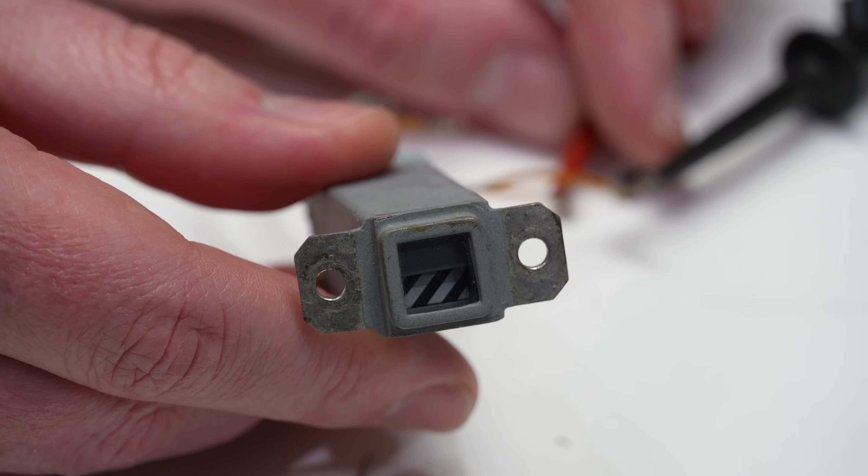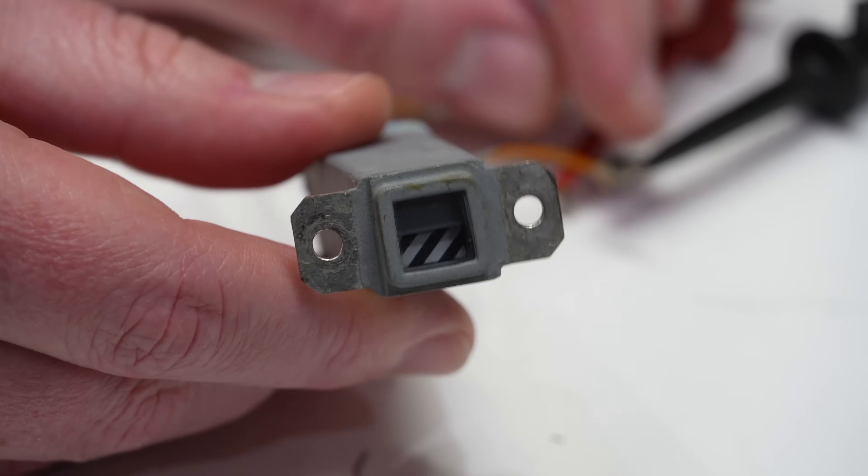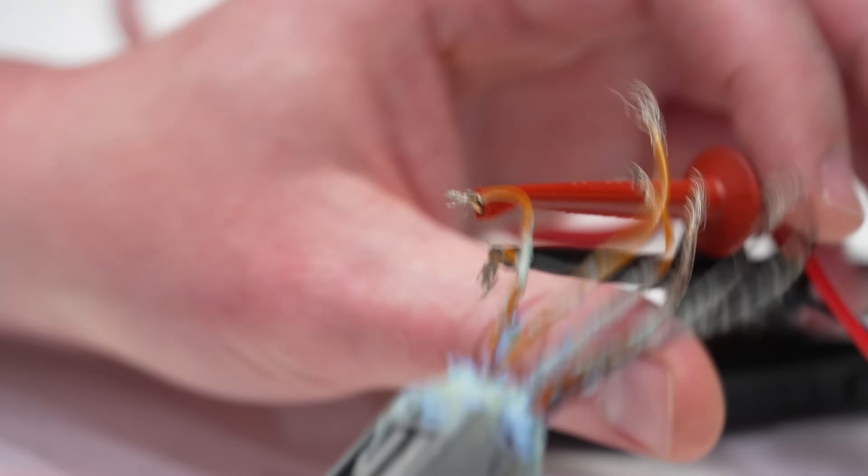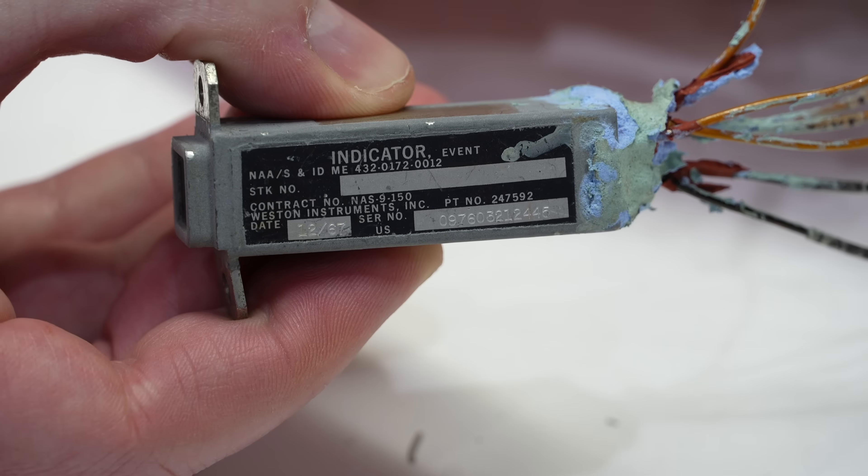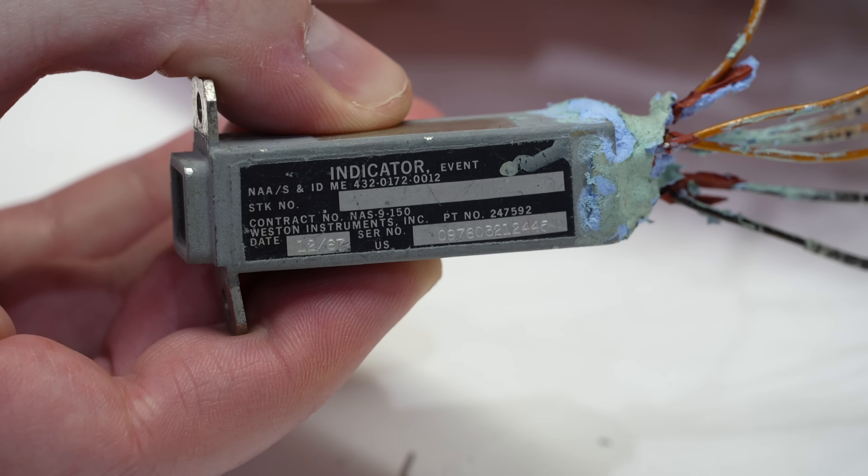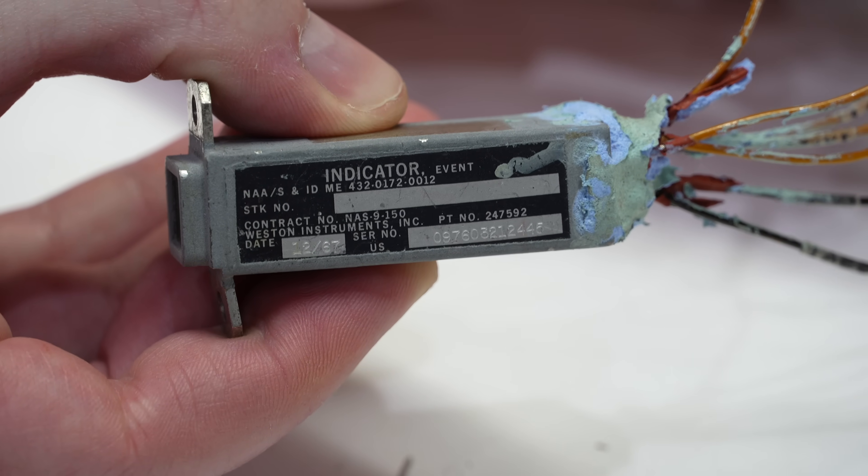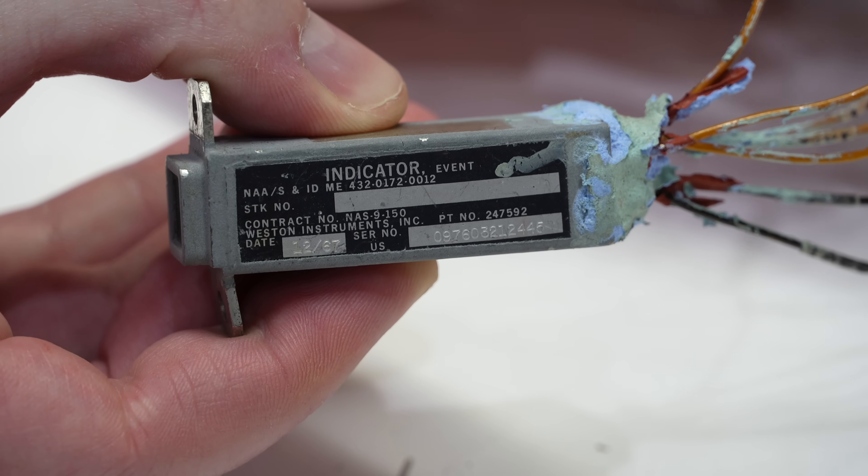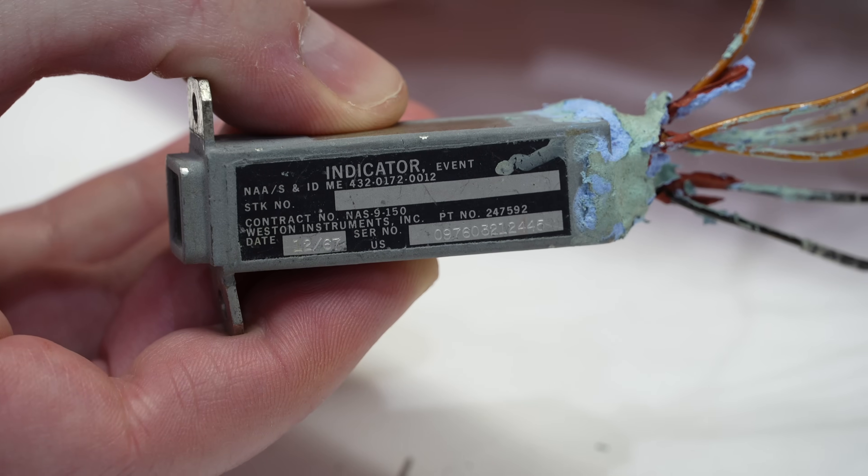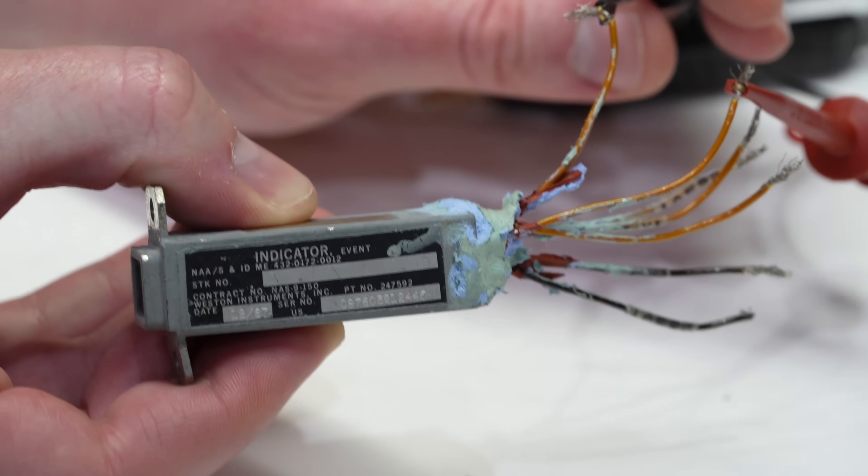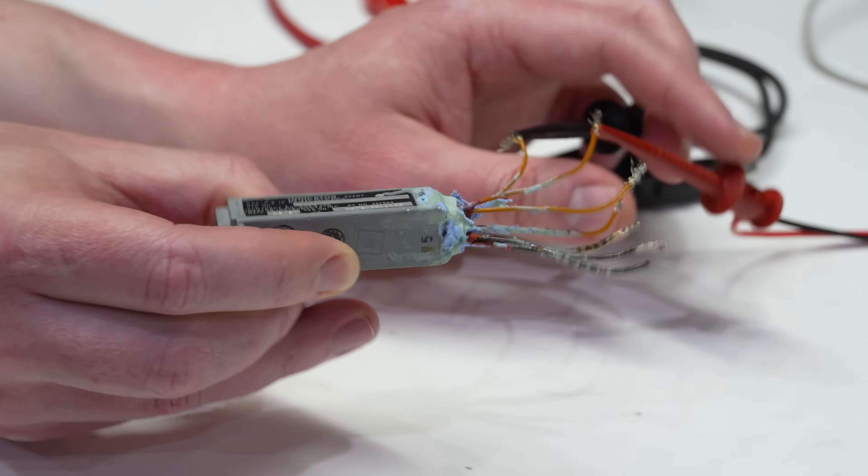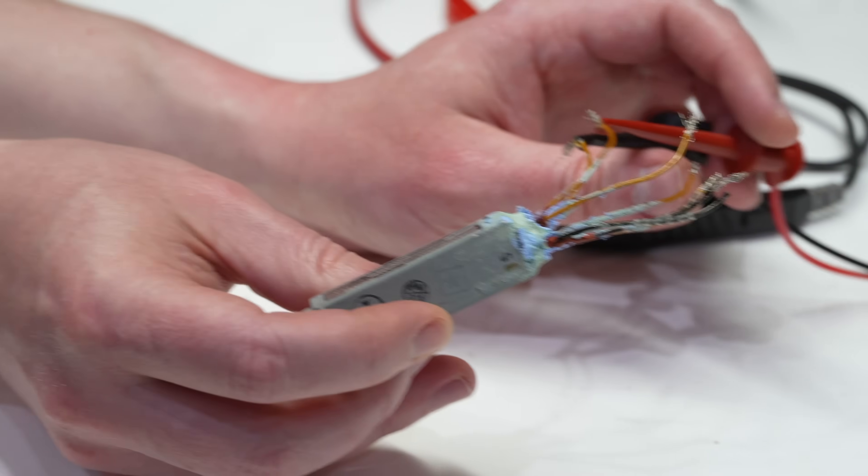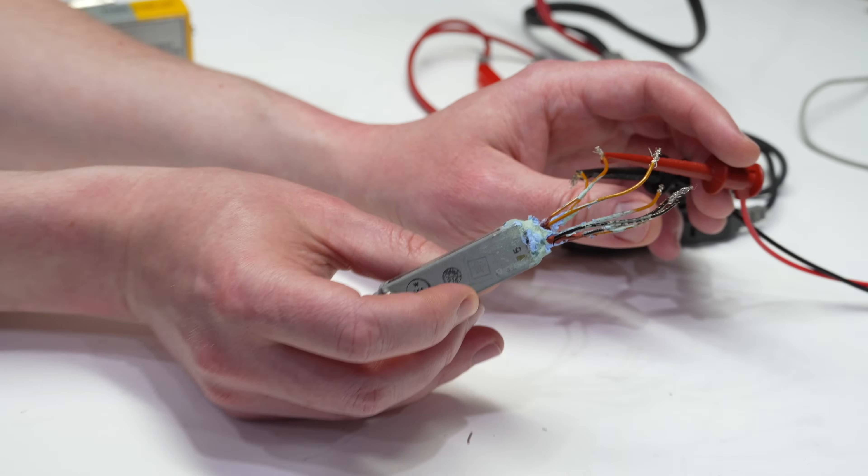And then can you show the tag on the sides made by Weston? Event indicator, indicator dot event. It has a first name and a last name. Weston instrument, they make beautiful gauges. And then we were like, so many wires for just one flag! So many wires! Eric, what's your explanation?